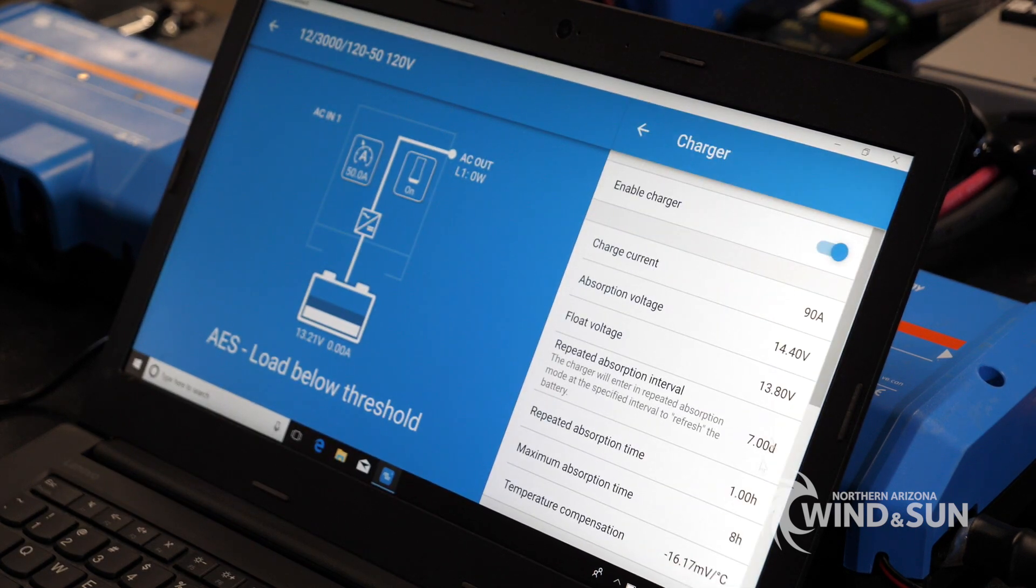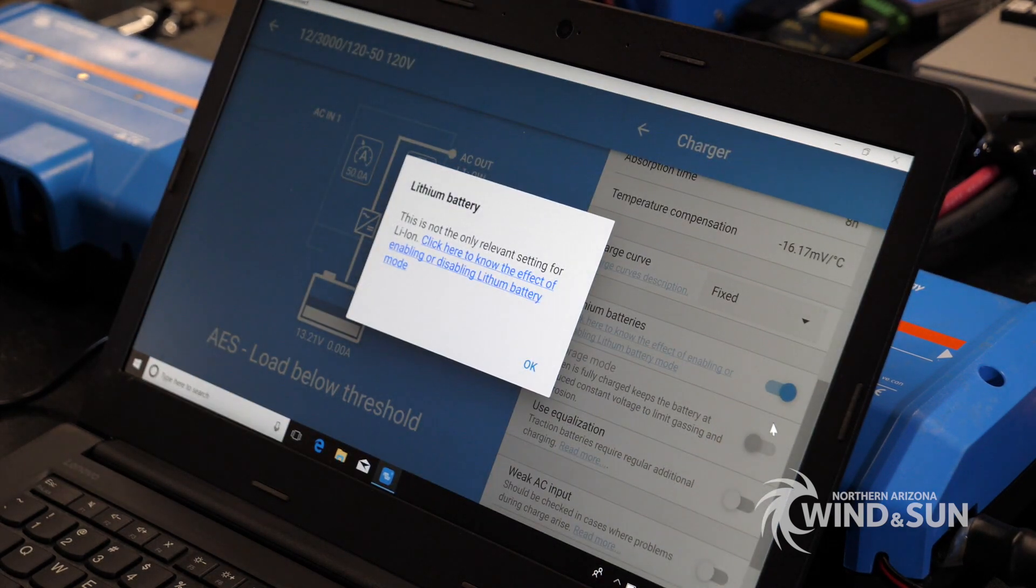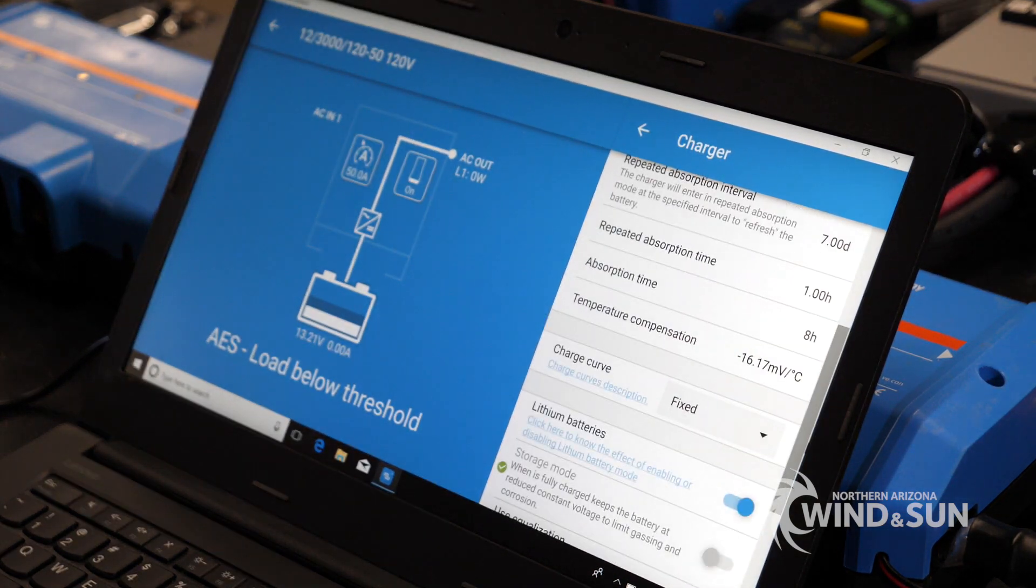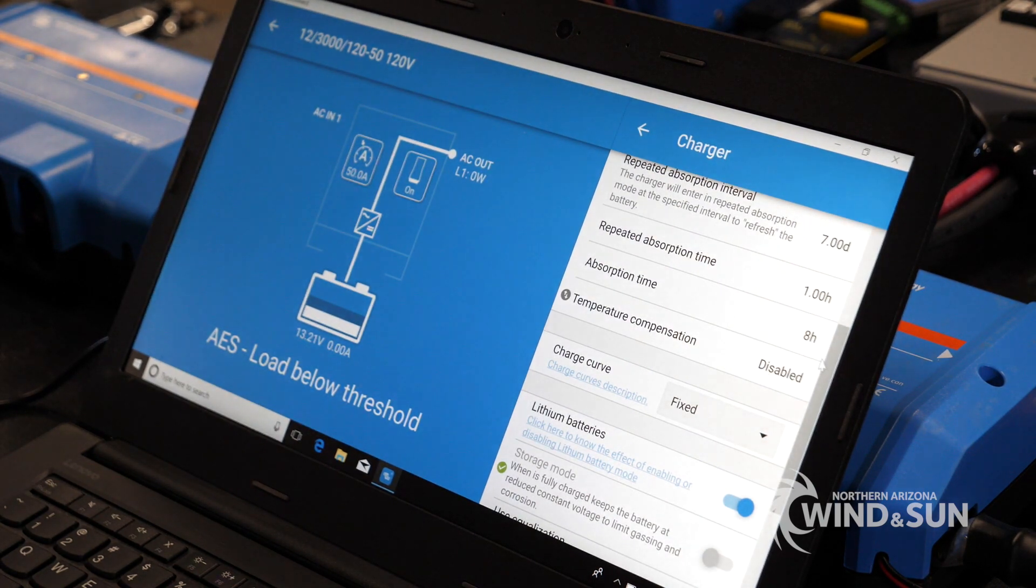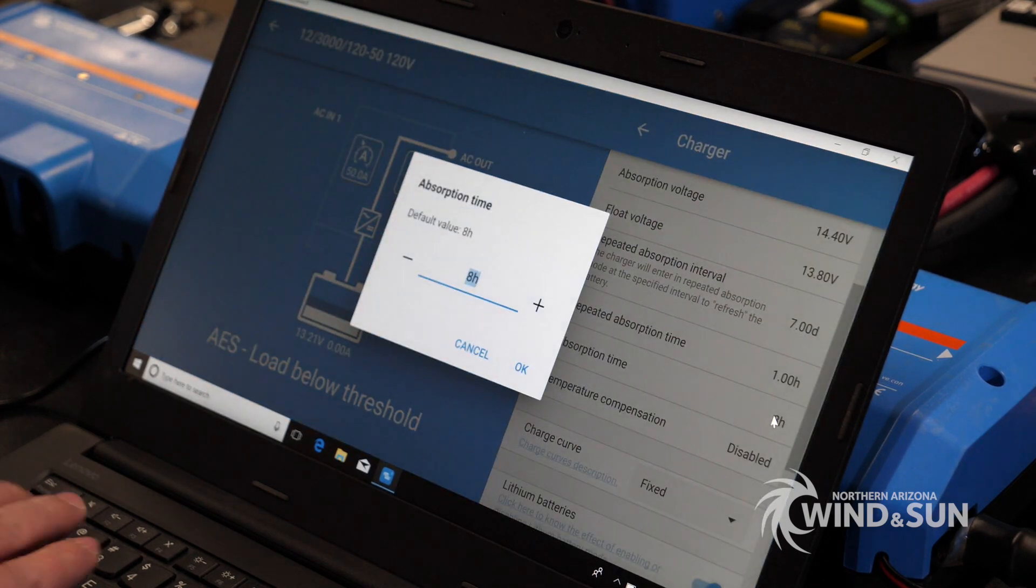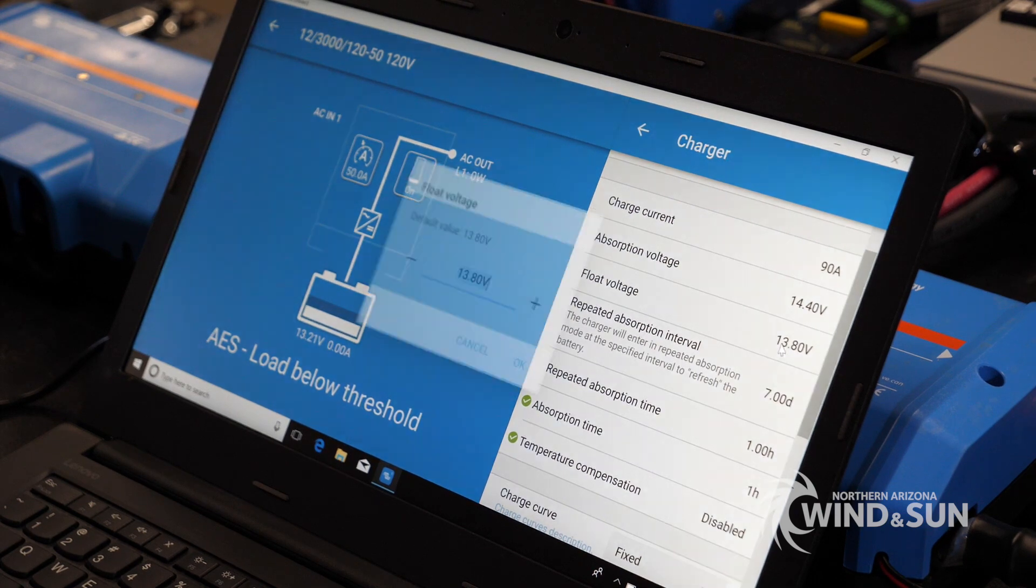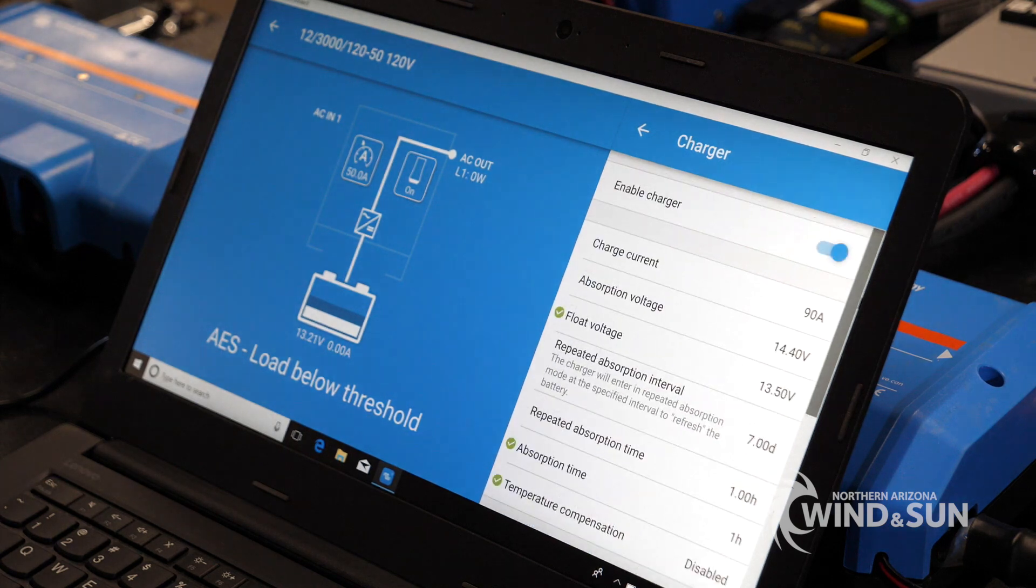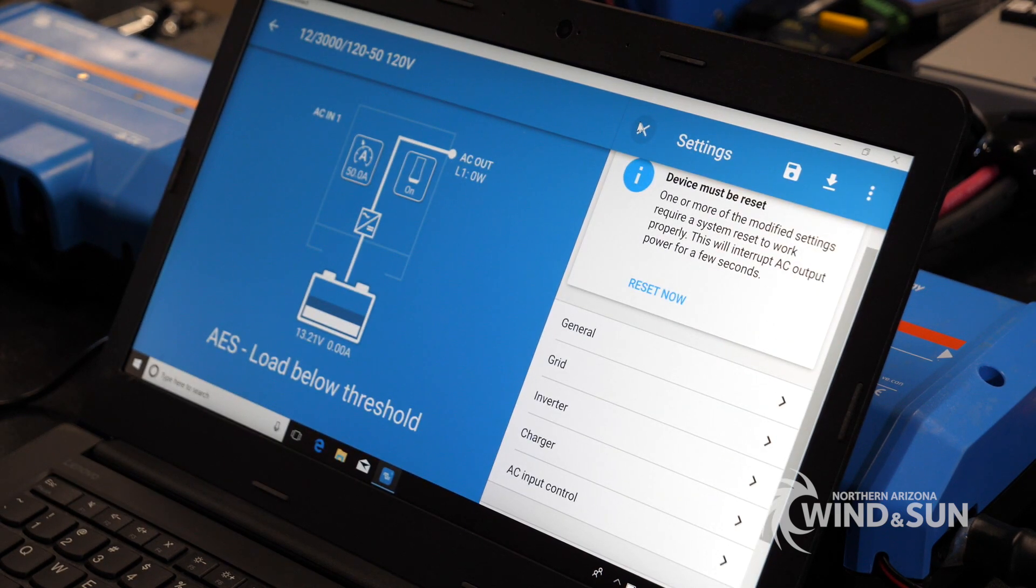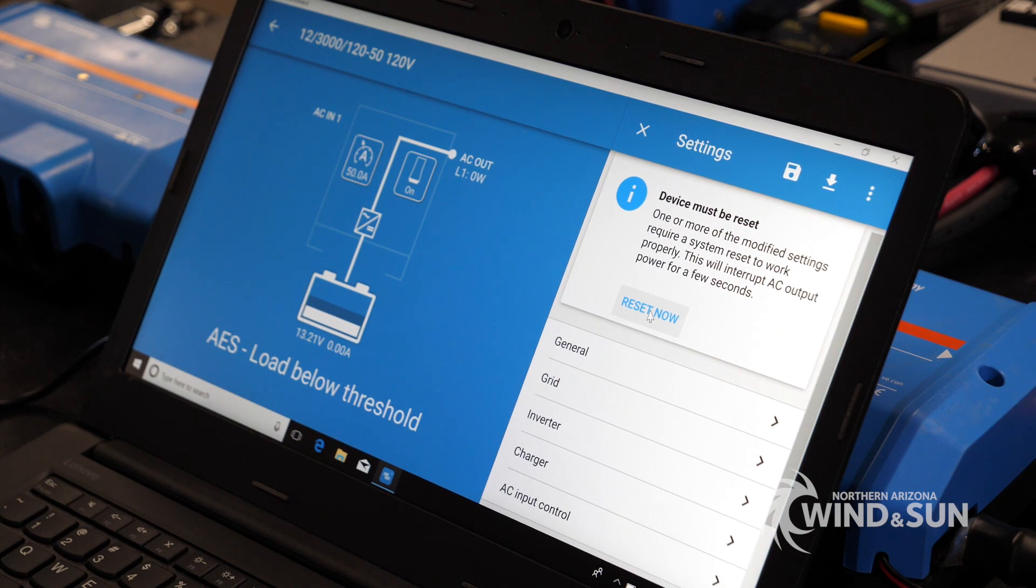Go to the charger settings. We'll configure this for a lithium battery. First thing you want to do is come down here, turn on lithium batteries. This is going to adjust several settings that are not applicable for other chemistries. We don't need temperature compensation. We'll go ahead and disable that. We'll adjust absorption time to an hour. Make sure that there's a fixed charge curve. Set the battery voltage values to the appropriate voltage recommended by the manufacturer of the battery. And that takes care of most of the settings that are needed on a conventional RV application.